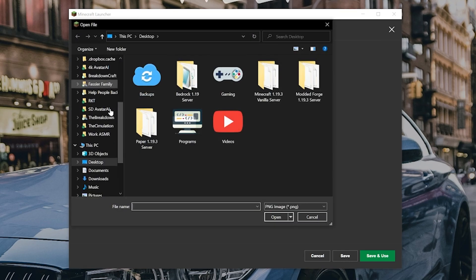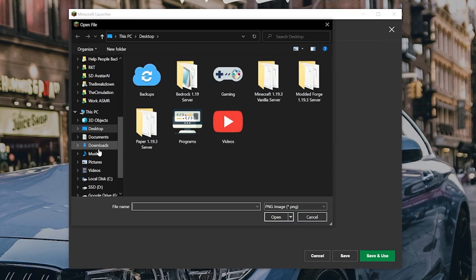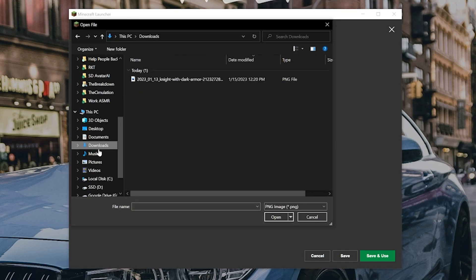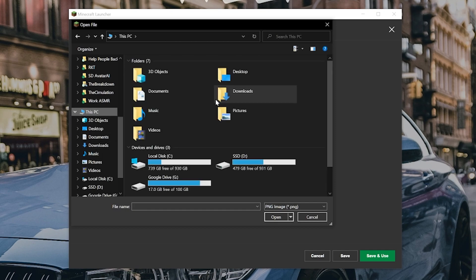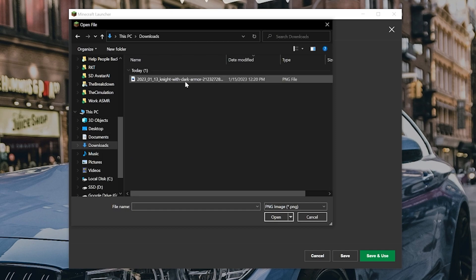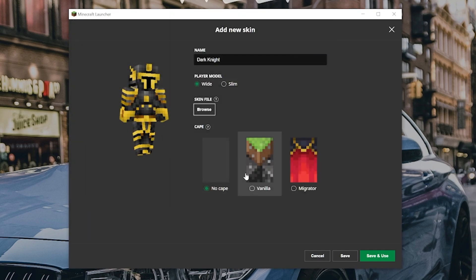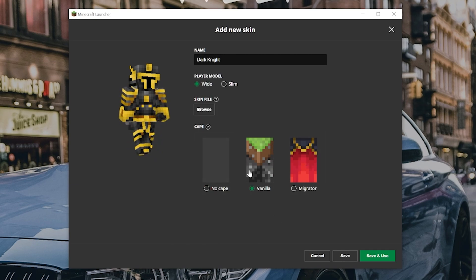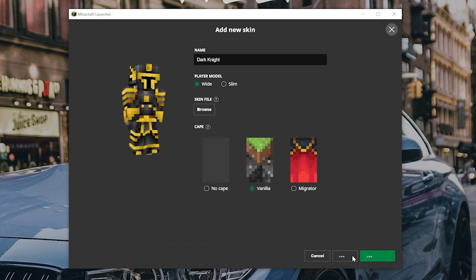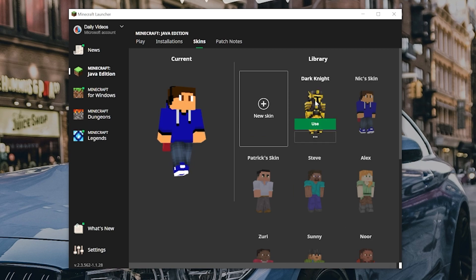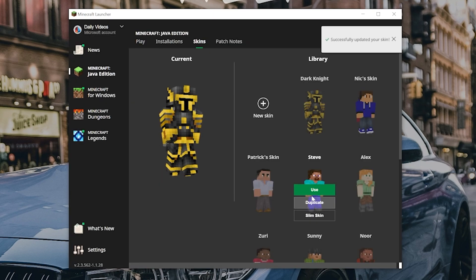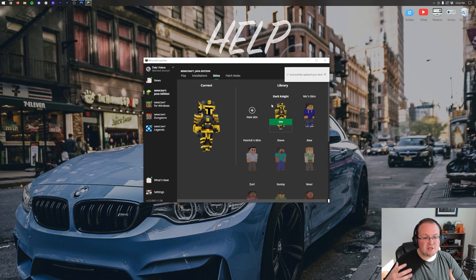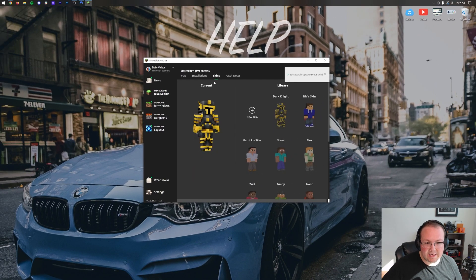From here, you want to select your skin file. For me, that's going to be in the downloads folder on the left-hand side here. You may have to go under this PC and select downloads. And then there it is. Once you've got it selected, you can select your cape if you want it. And then go ahead and click save in the bottom. And you can hover over it here and click use. When you do that, your skin is now active.